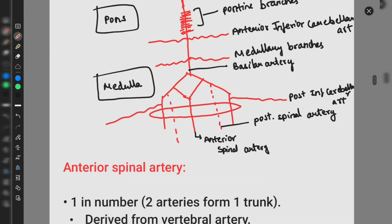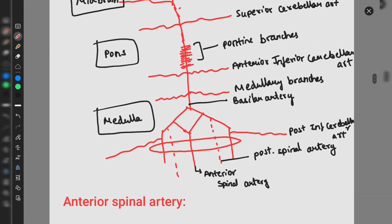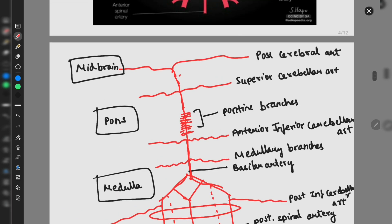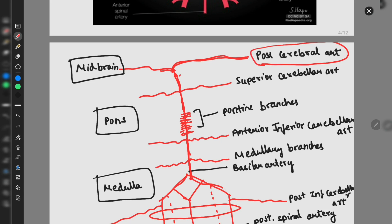Now let us discuss the branches of the vertebral artery and basilar artery. The two vertebral arteries ascend and enter through the foramen magnum, joining together to form the basilar artery. The basilar artery ascends upward, gives several branches, and terminates in the midbrain to form the posterior cerebral artery. Two vertebral arteries join to form the basilar artery, which terminates in the midbrain as the posterior cerebral artery.